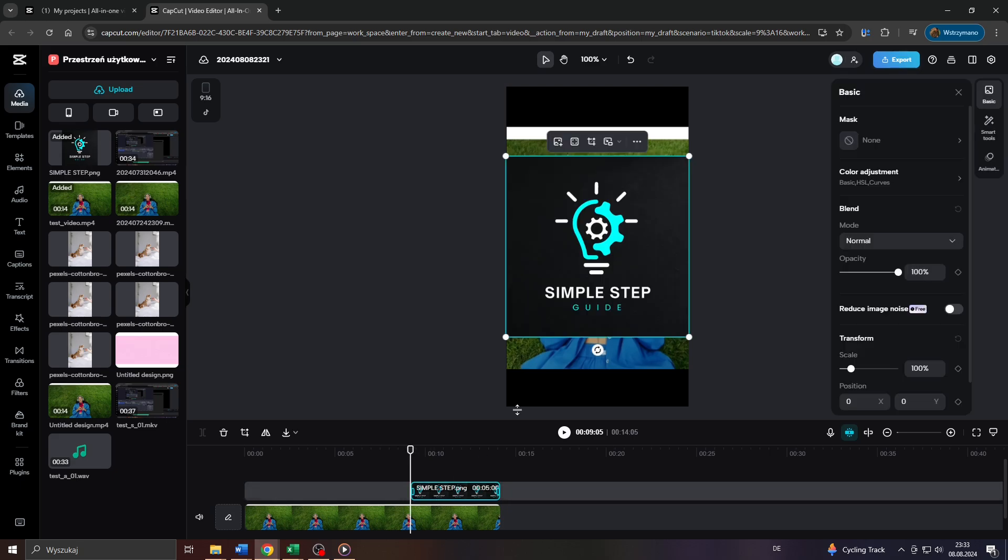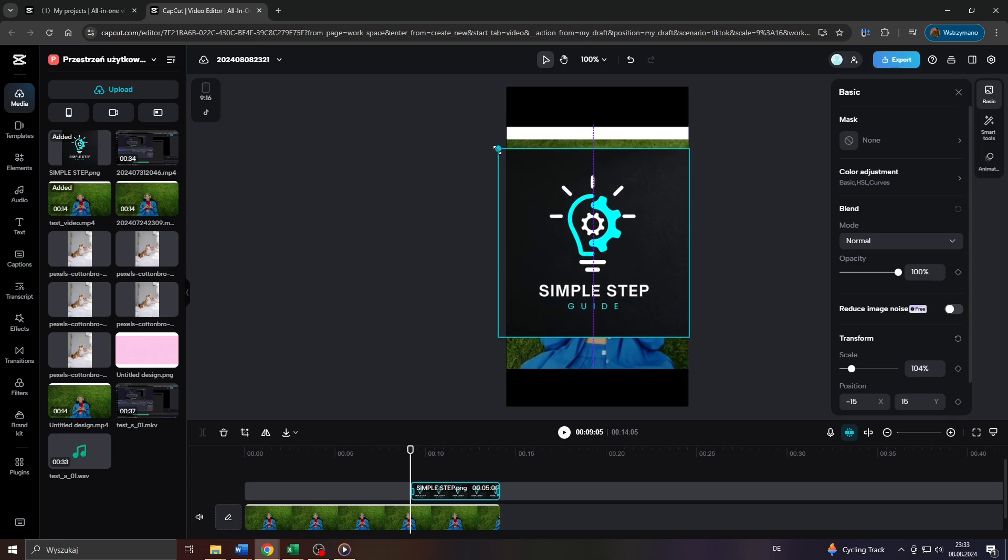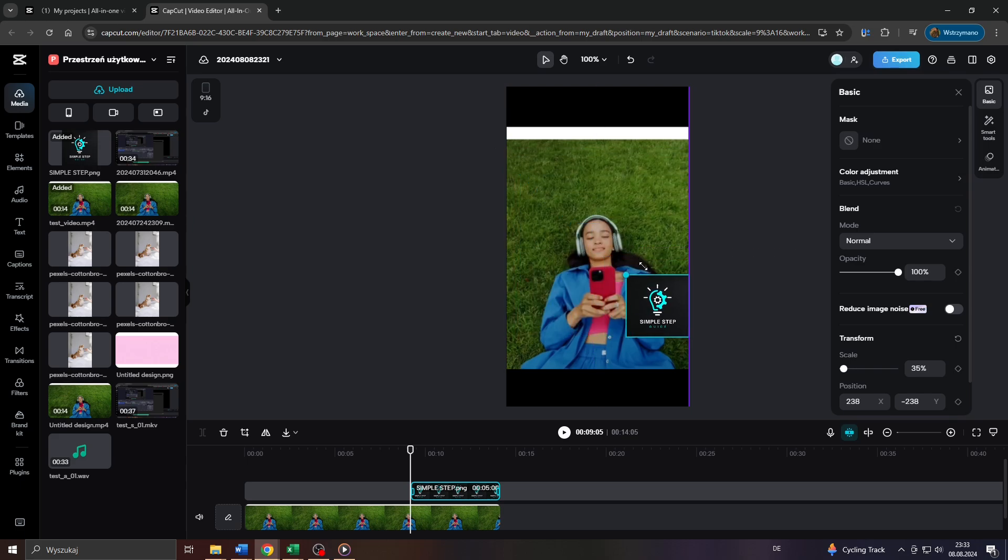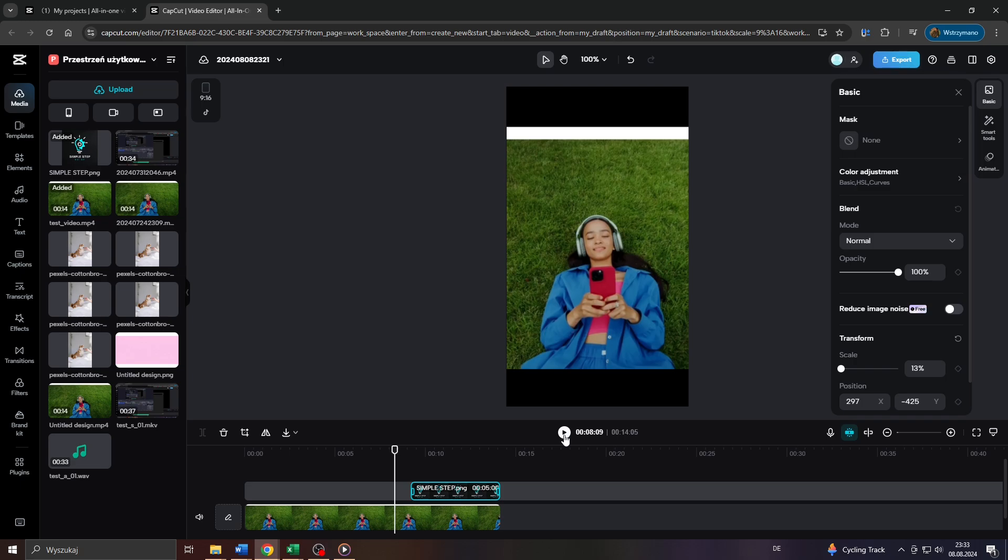Also, adjust the size and position of your logo so that it doesn't cover or overlay your video clip. I will make it small and place it here in the bottom right corner like a watermark logo. And that's basically it. Watch your project in preview mode if you like.